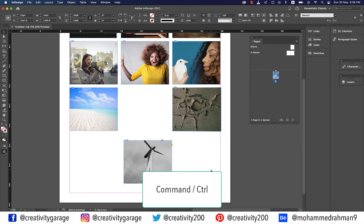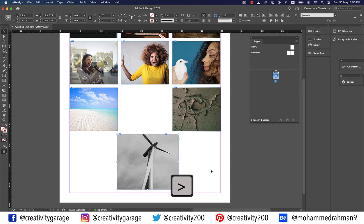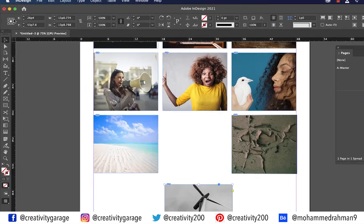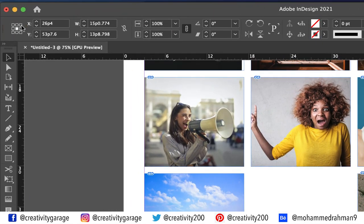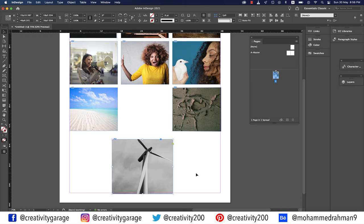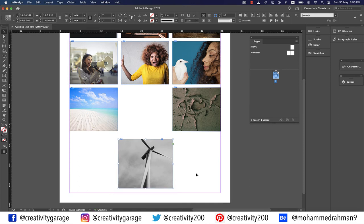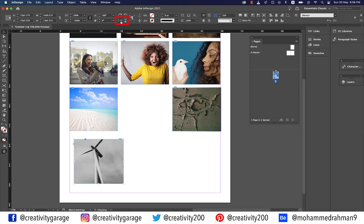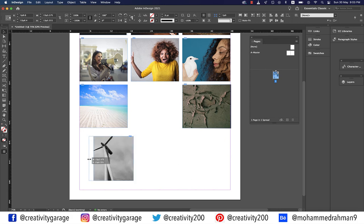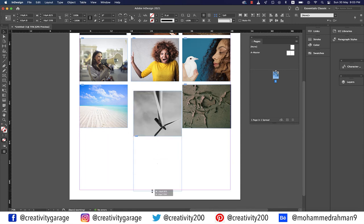With an image selected, hold Command (Mac) or Control (PC) and keep pressing the greater-than sign to progressively enlarge the image, or the less-than sign to reduce it. The image scales from its center because the reference point is set to center. Change the reference point — for example, to the top-right corner — and the image will enlarge with that corner fixed. You can also flip an image horizontally or vertically using the options at the top, or by dragging a middle anchor point to the opposite side.